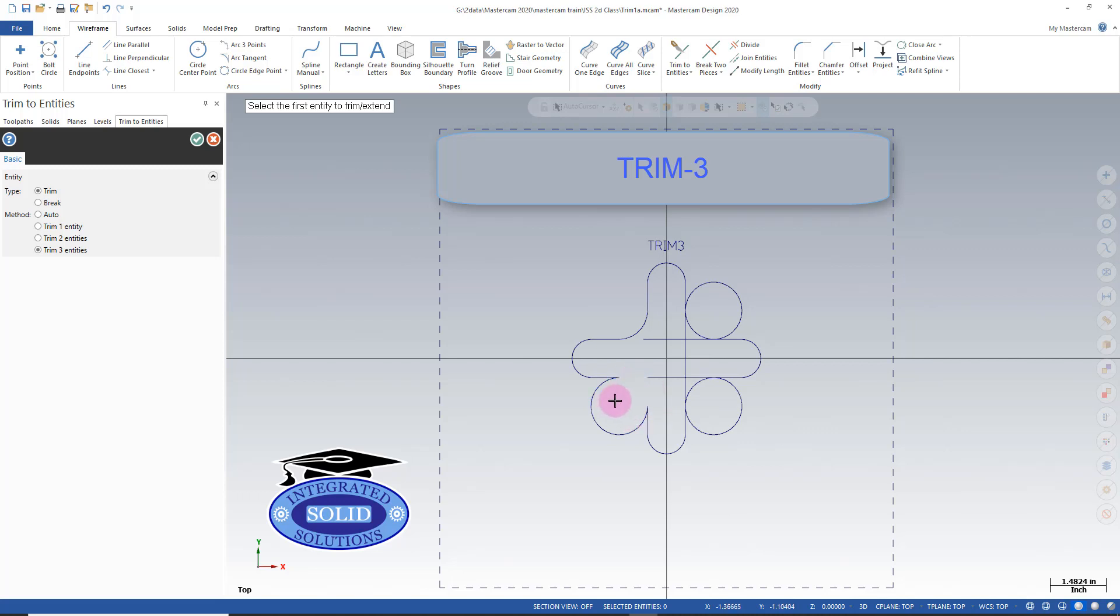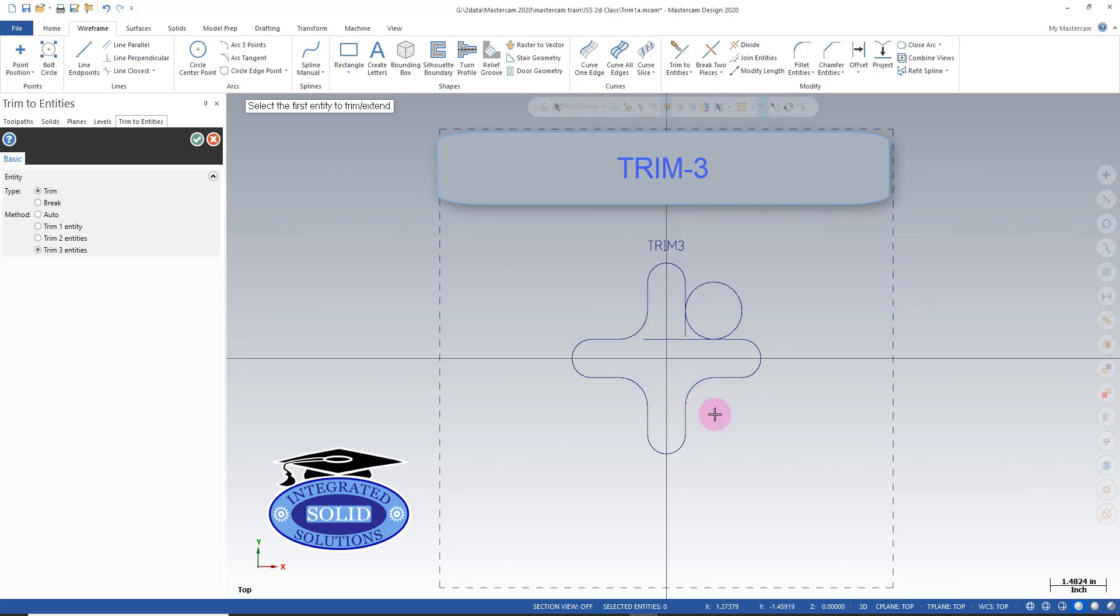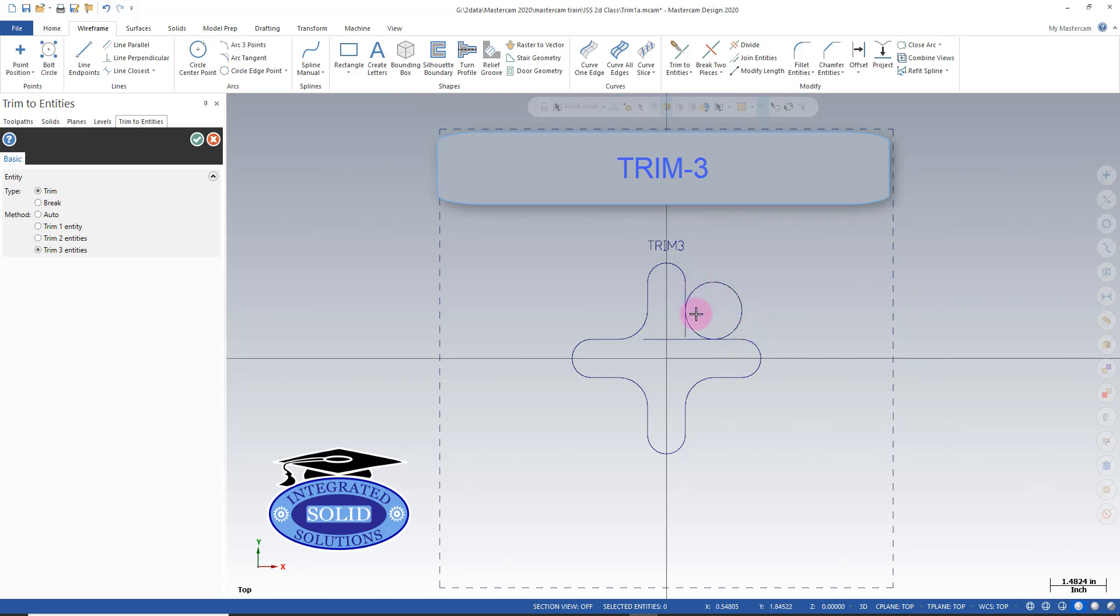And as long as I select in the right locations I get a good result. In this case here I selected improperly. So I'm going to undo that and I'm going to make sure I select in the correct locations. So sometimes you need to zoom in and take your time and make sure you're getting the right pieces of geometry.